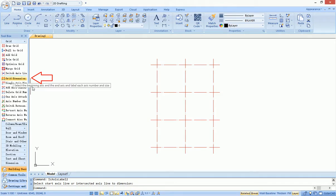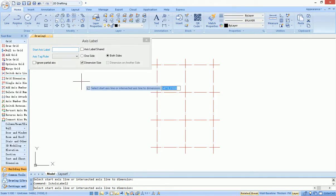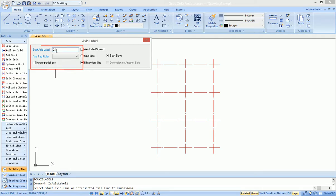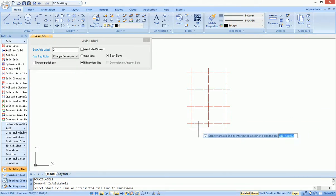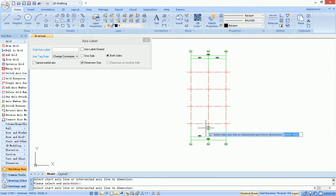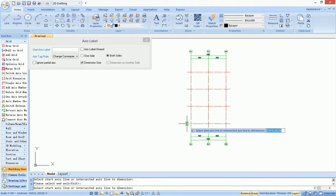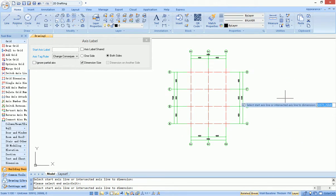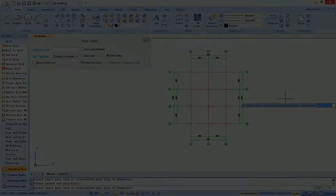After starting the command, it pops up a dialog box. Users can set rules for axis tags in this dialog box, then select the start axis and end axis. All axis tags and dimensions will be automatically finished.